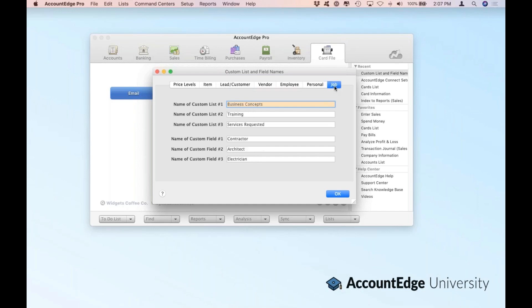There's also custom lists and fields for jobs. If you're using jobs to track leads and customers, this is where you'll set up those same lists and fields. These are all unique, so you can have up to three lists and up to three fields for each piece of information in this window.